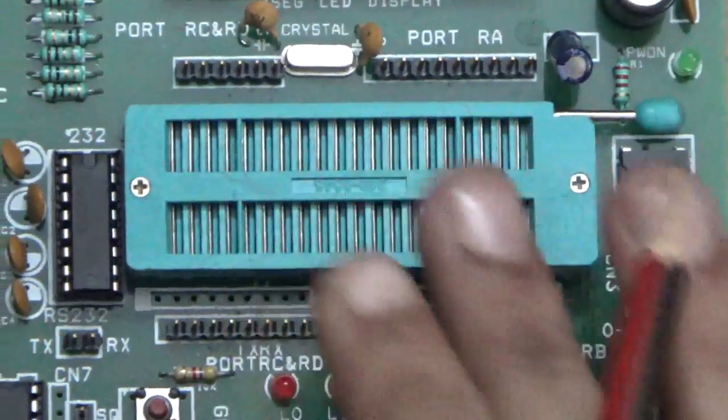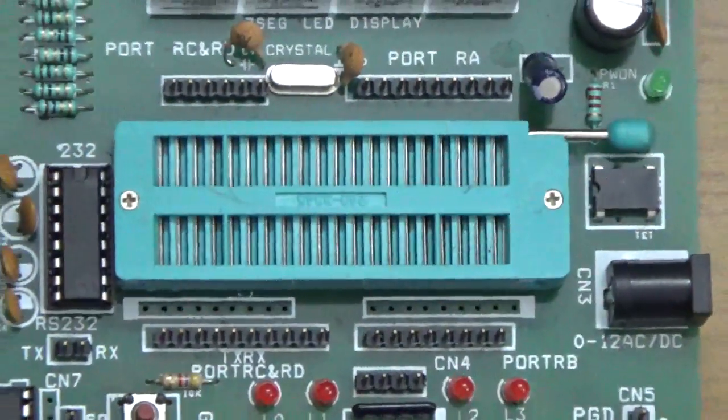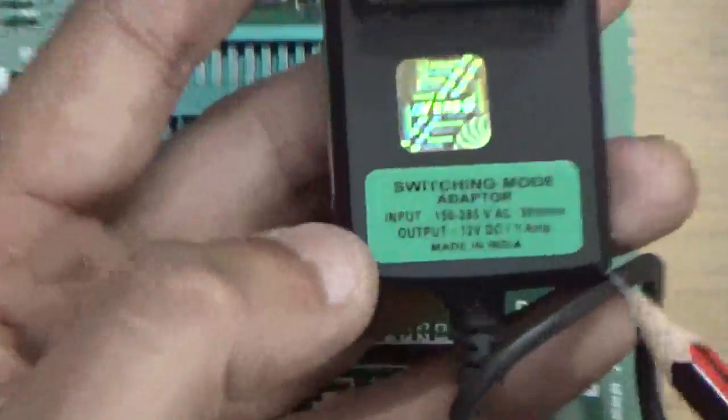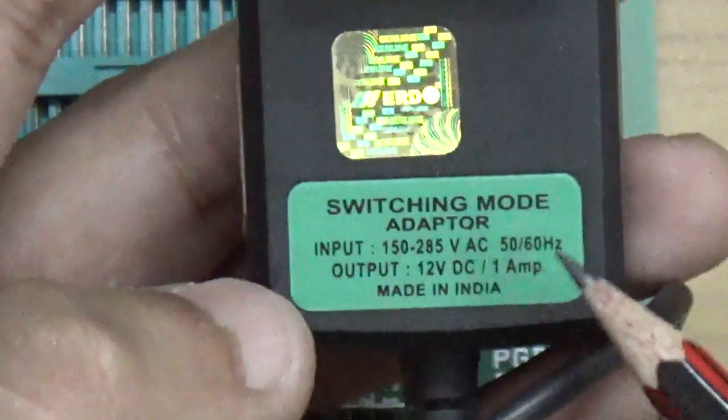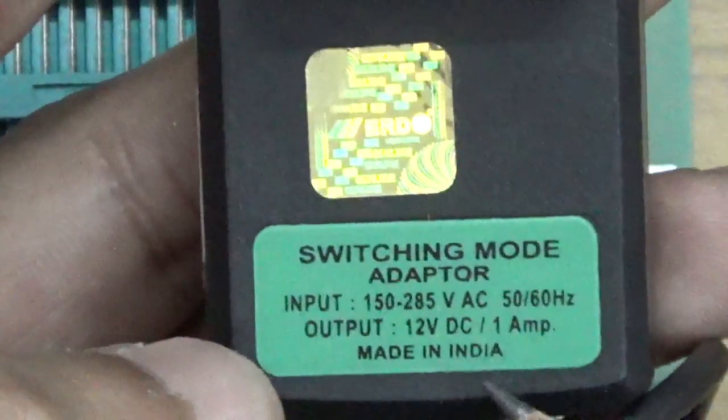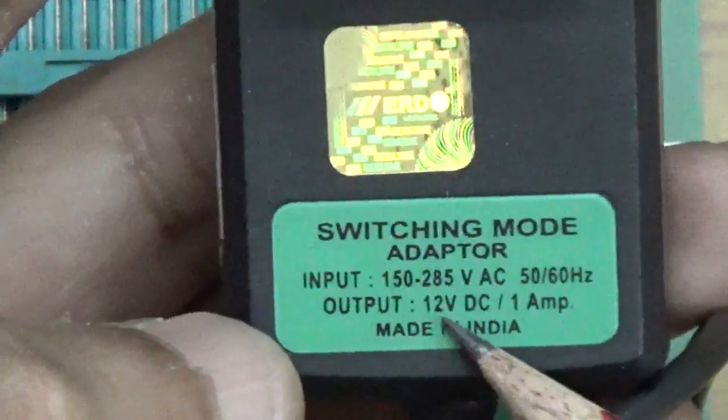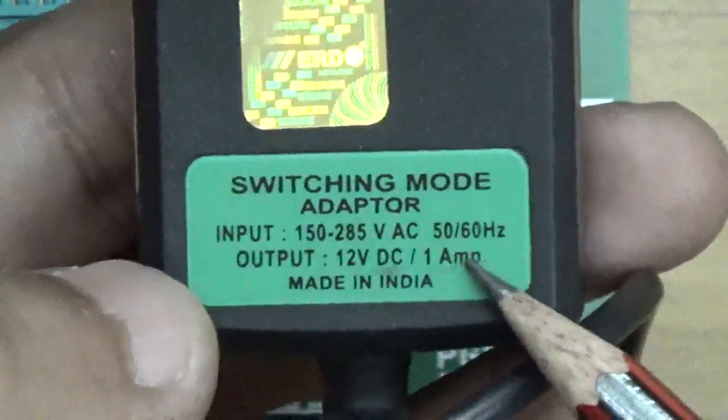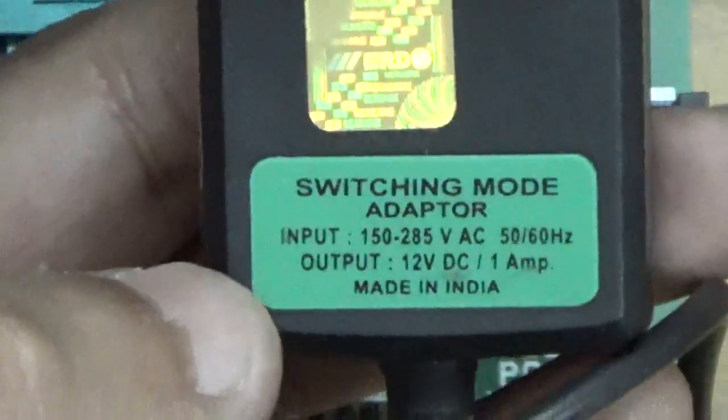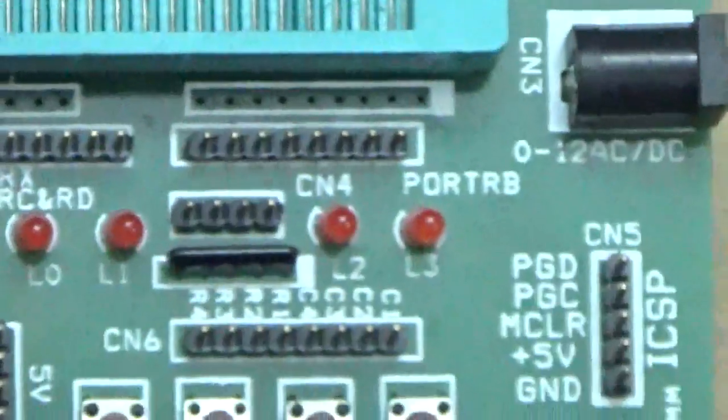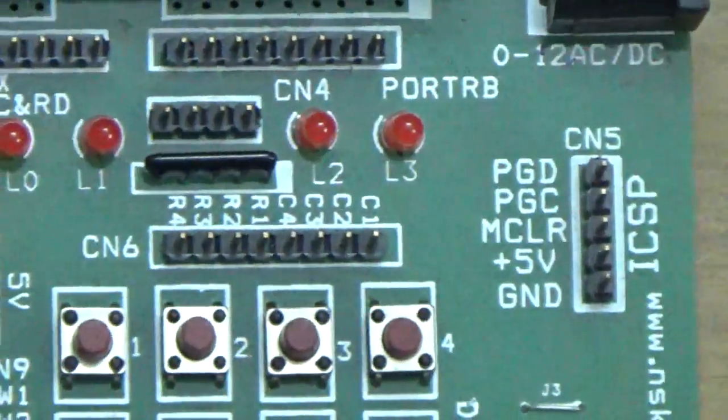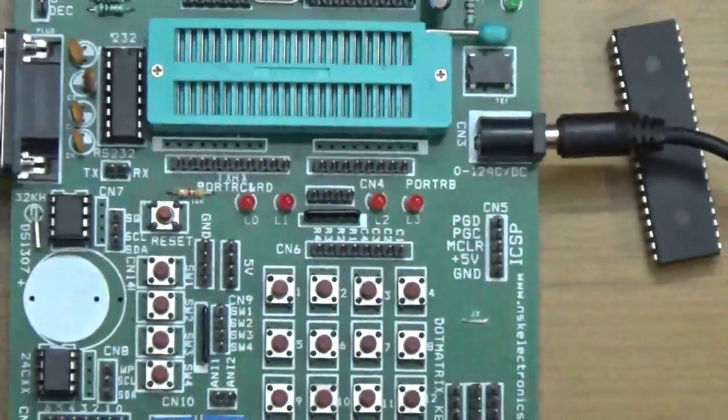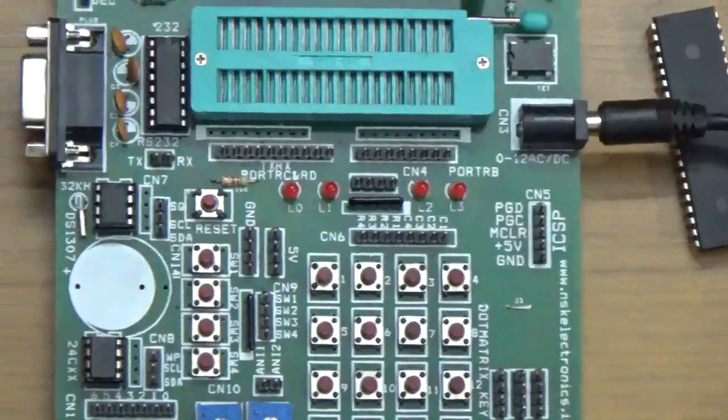To power the PIC board, you'll need this adapter which is 12V DC, direct current, and 1A. It has this type of connector. You just fit it over here to power on the PIC board.